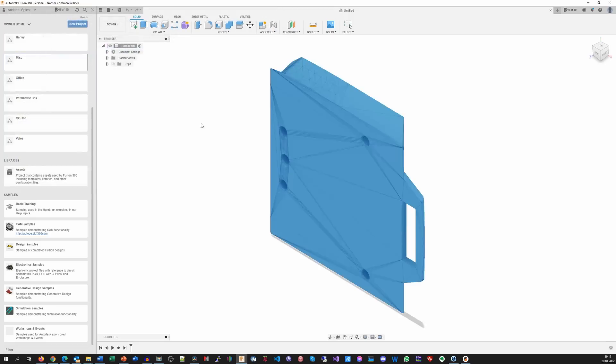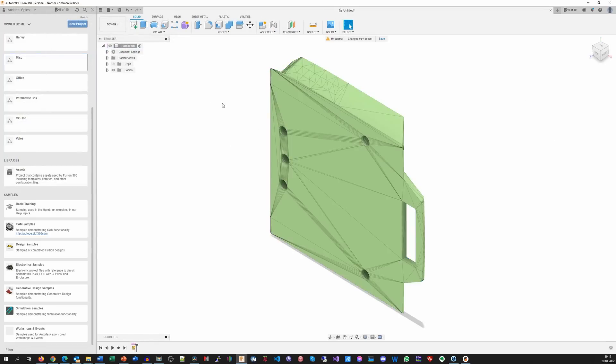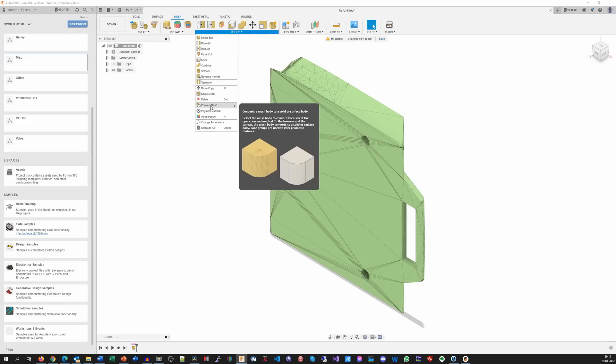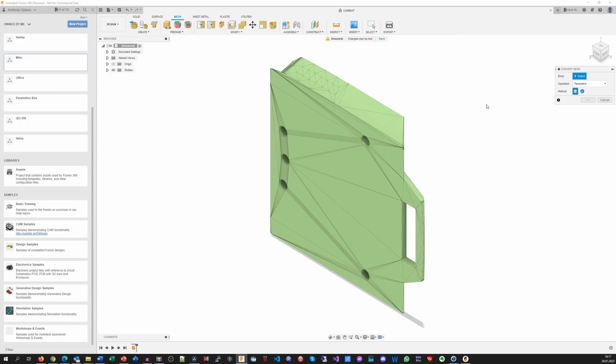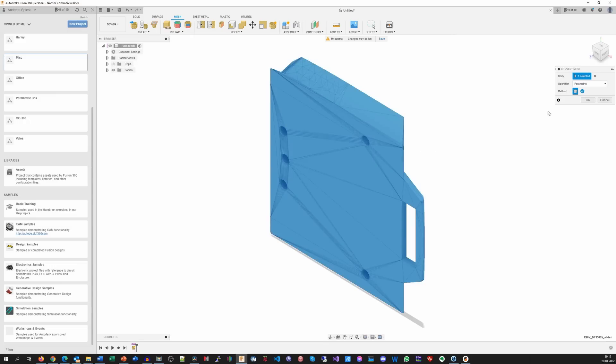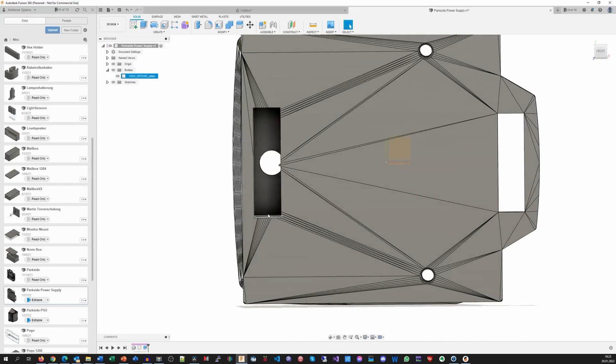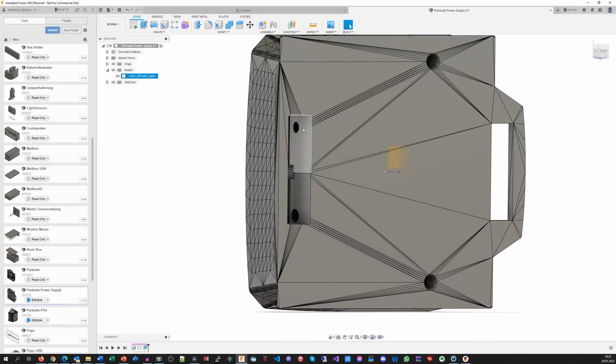In Fusion 360, you can import an STL file. Then go to Mesh Modify Convert Mesh. If you select the body and hit OK, the color changes to gray, and you can make your changes. In my case, I added the cavity behind the copper plates. Now I can fit the two cables.